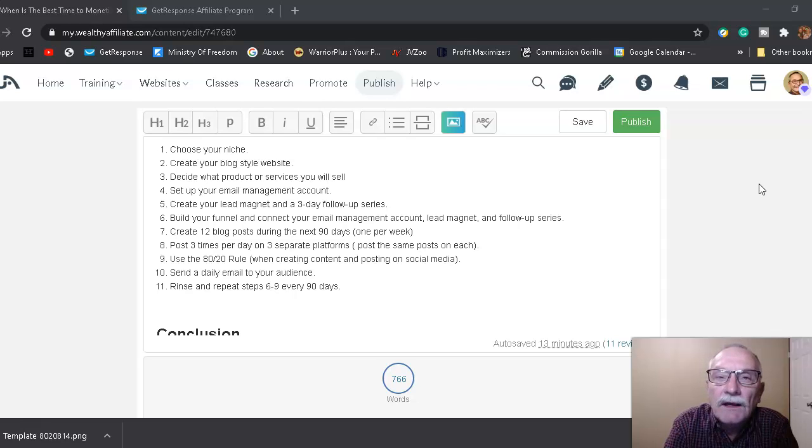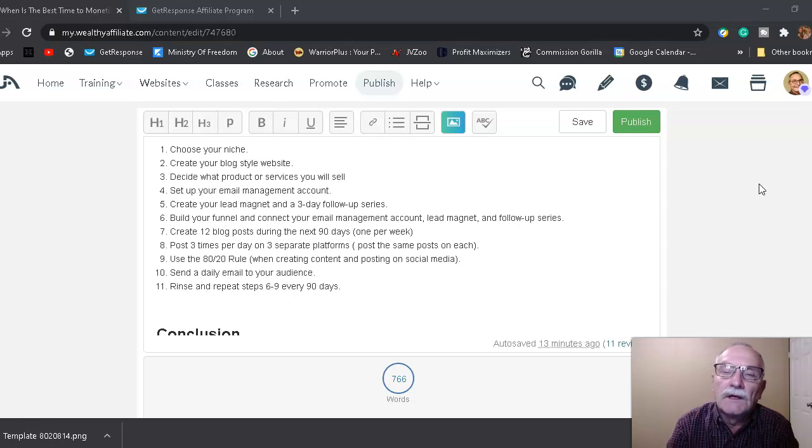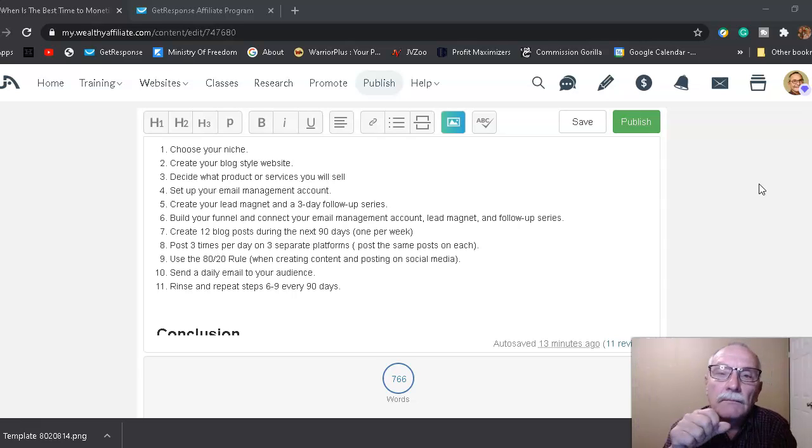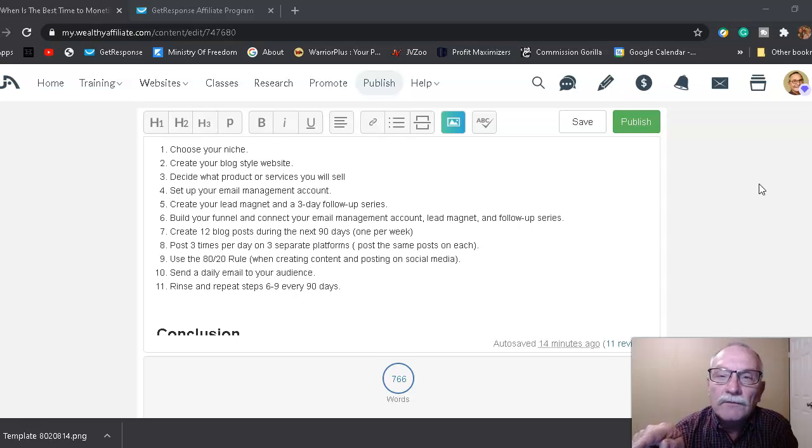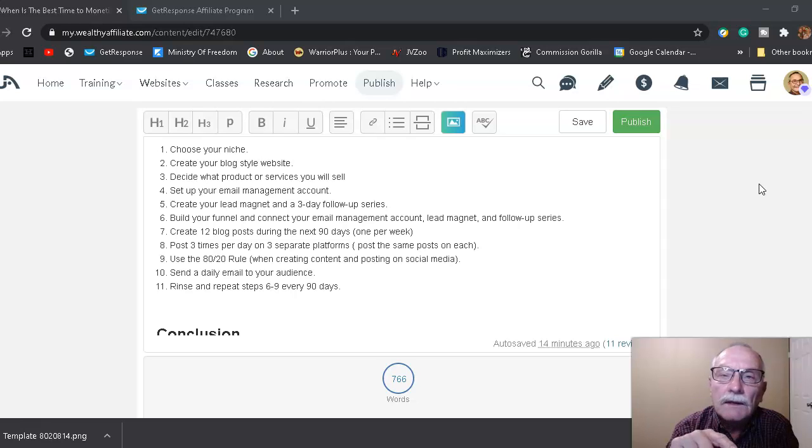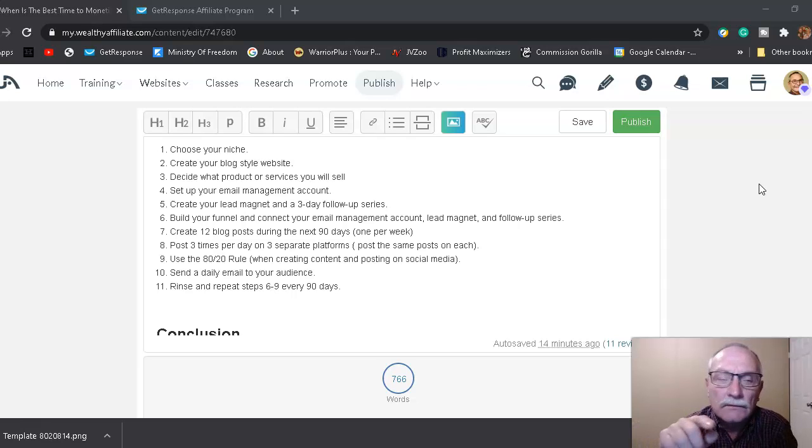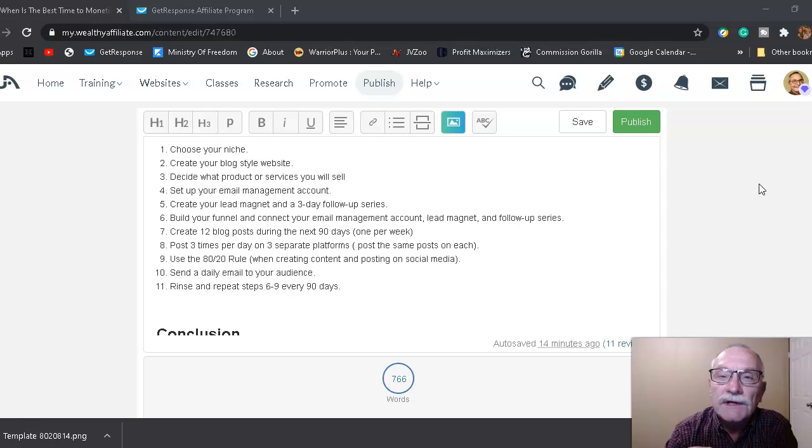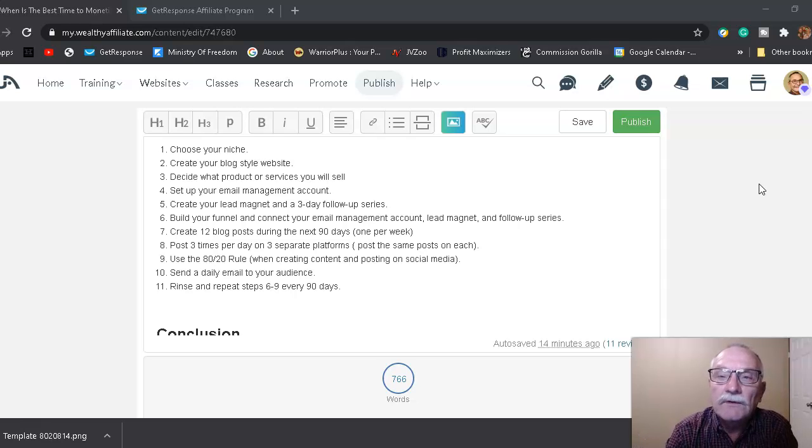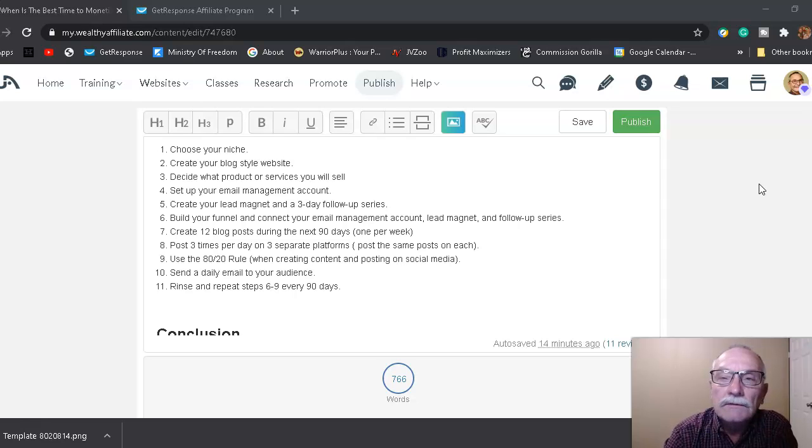Step number eight is: post three times per day on three separate platforms, posting the same post on each. So what you're going to do is you're going to make three blog posts. You'll do one in the morning on each of your three platforms—say you post the same post on Facebook, Twitter, and LinkedIn. And then at noon, you would do your second post, and you would do that on each of the three platforms. And then about 6 p.m., you do it again.